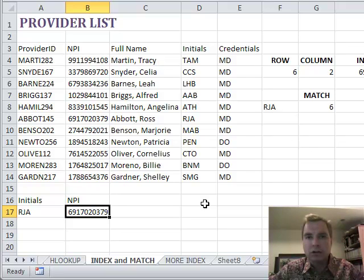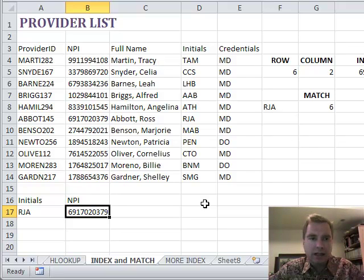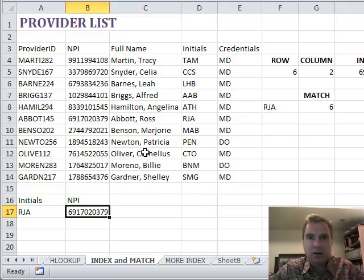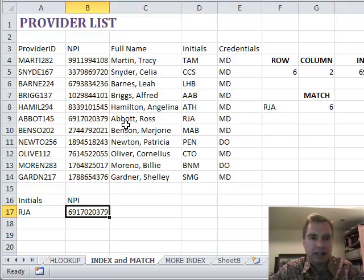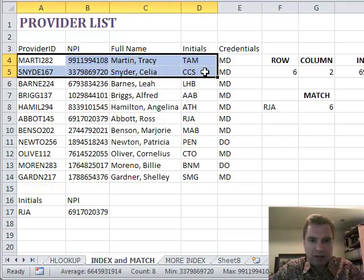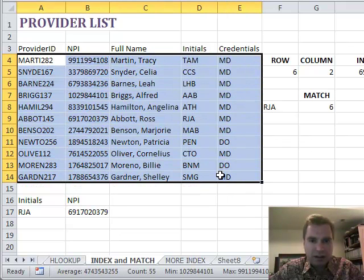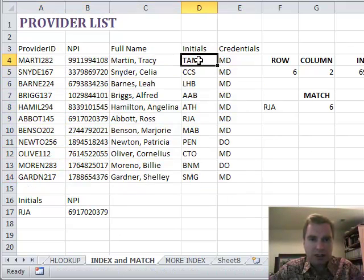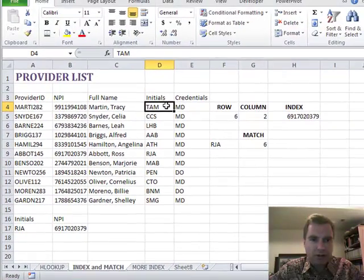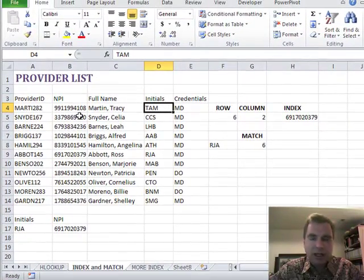When we were talking about VLOOKUP and HLOOKUP in the last several Excel videos, I said towards the end that there's some limitations to them. One of the limitations is if this is my list of data and you want to look up based on initials and go back in the column, you can't do that with VLOOKUP.